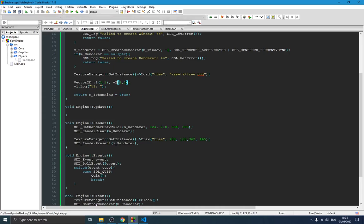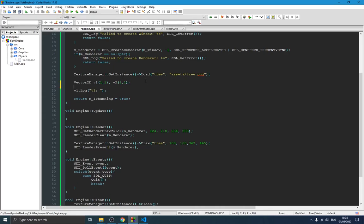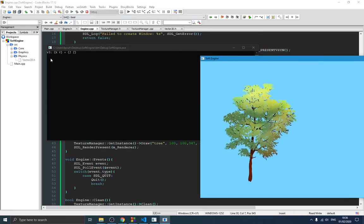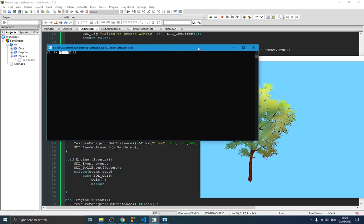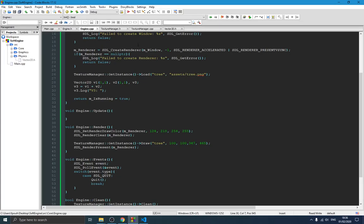Let's try to add two vectors together. We set both v1 and v2 to 1,1 — unit vectors. We define a third vector v3 equal to v1 plus v2. The result should be 2 on the x-axis and 2 on the y-axis. We log v3 and run the program — perfect, we see the result is 2,2. That's how we create our vector class.